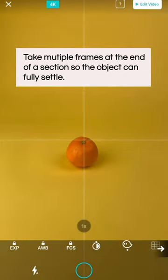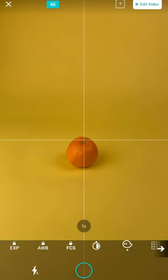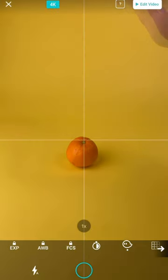Now that your orange has reached the middle, it's a good idea to take a few frames so that it settles. You have a beat here before your hand comes in.